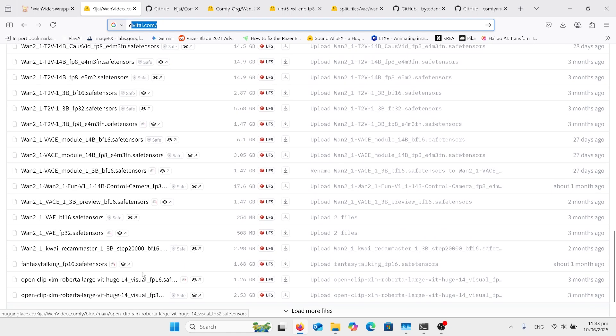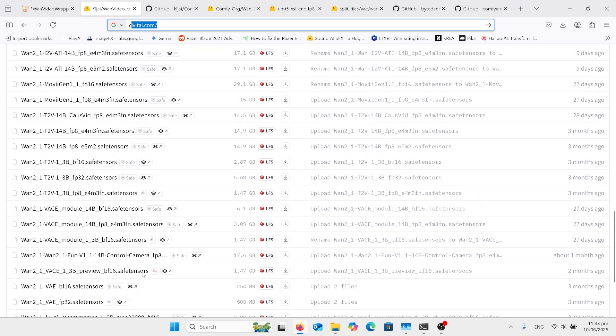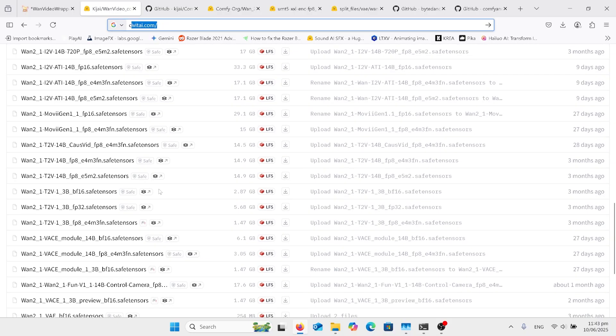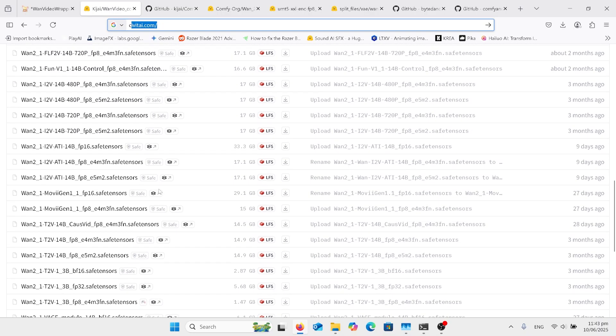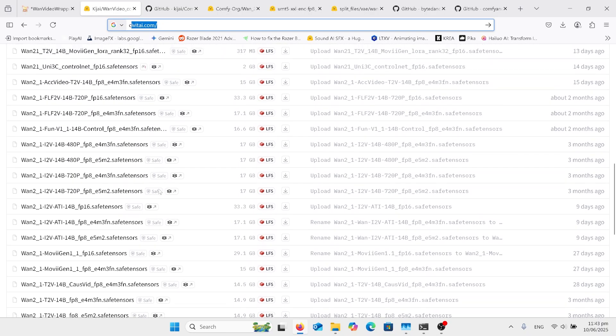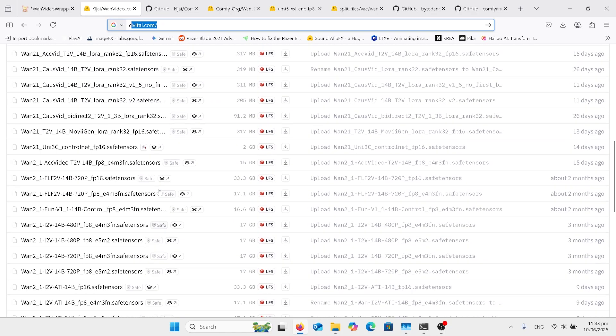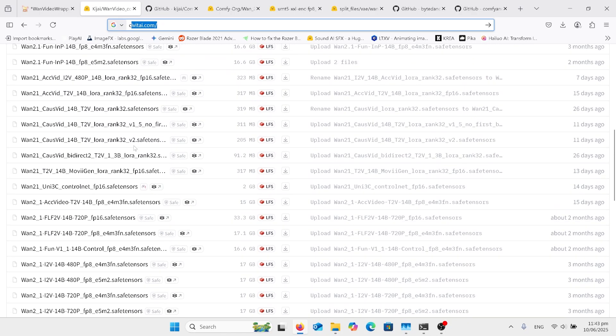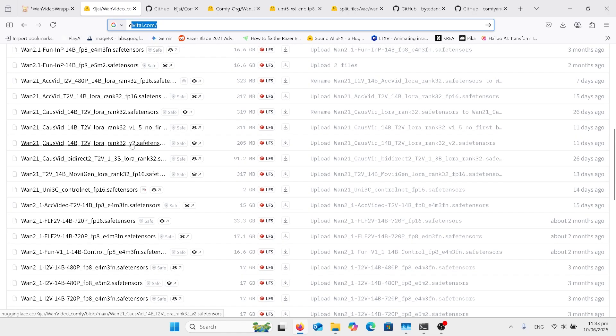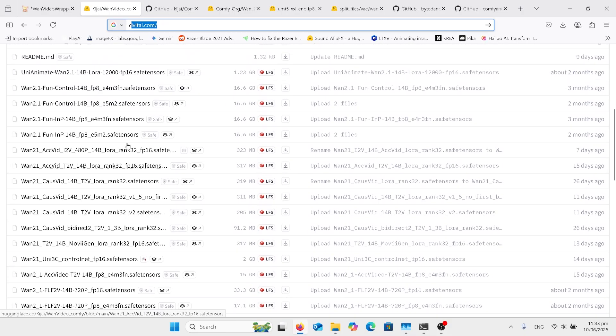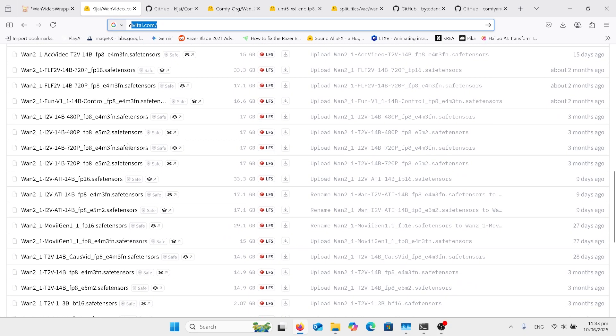So you probably will end up getting them all. They all have purpose. So the one we need particularly is only two out of here. We need the ATI One model and we need the CauseVid Lora. So the CauseVid Lora is there, that's the version 2, is the one that I've got. And I can't find it now but the ATI, there it is.